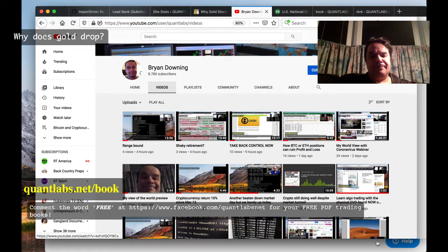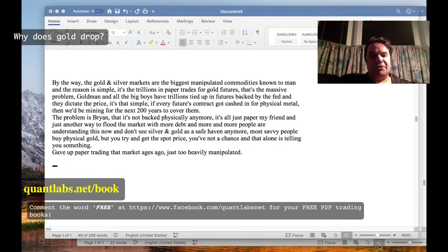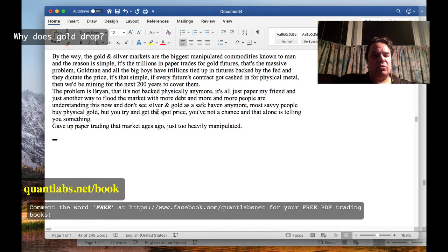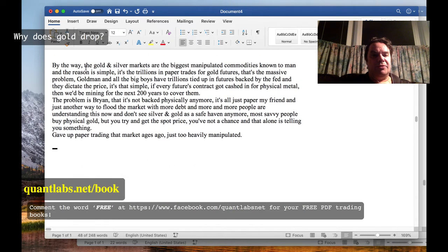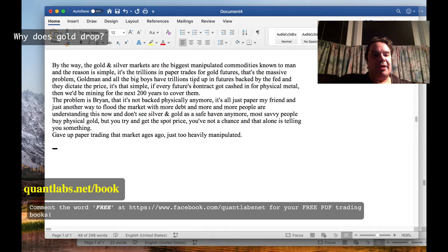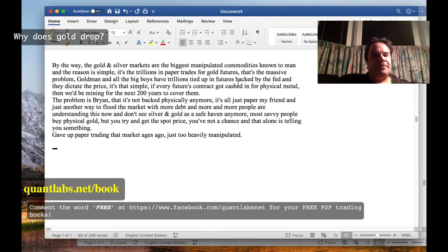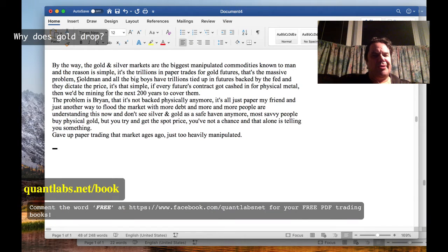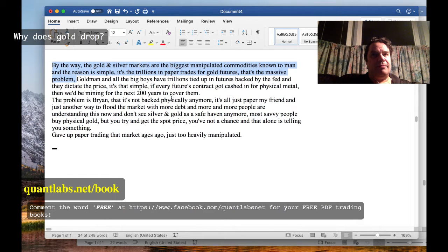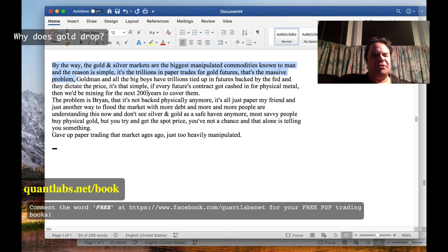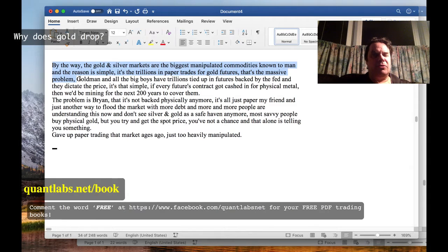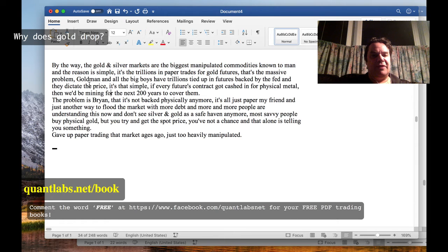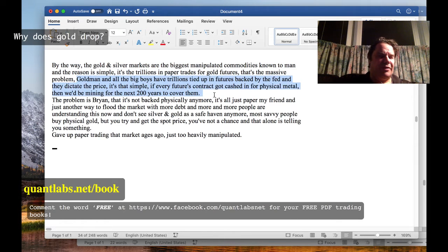So I put up a response video. They followed up with some other questions and mentions of gold. Here we go: By the way, gold and silver markets are the biggest manipulated commodities known to man, and the reason is simple - it's the trillions of dollars in paper trades for gold futures. That's a massive problem. You're trading out derivatives from gold, physical gold. If you listen to any of the gold bugs like Peter Schiff, he'll say you need to have physical gold stored in a vault outside of the financial system if things go crazy.